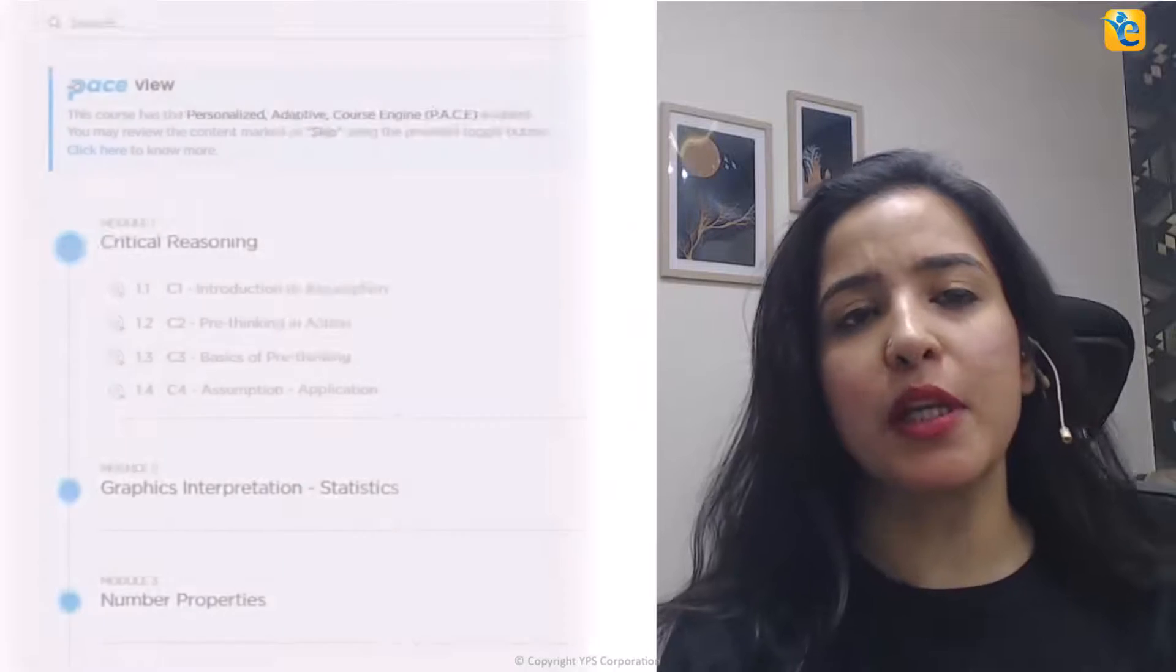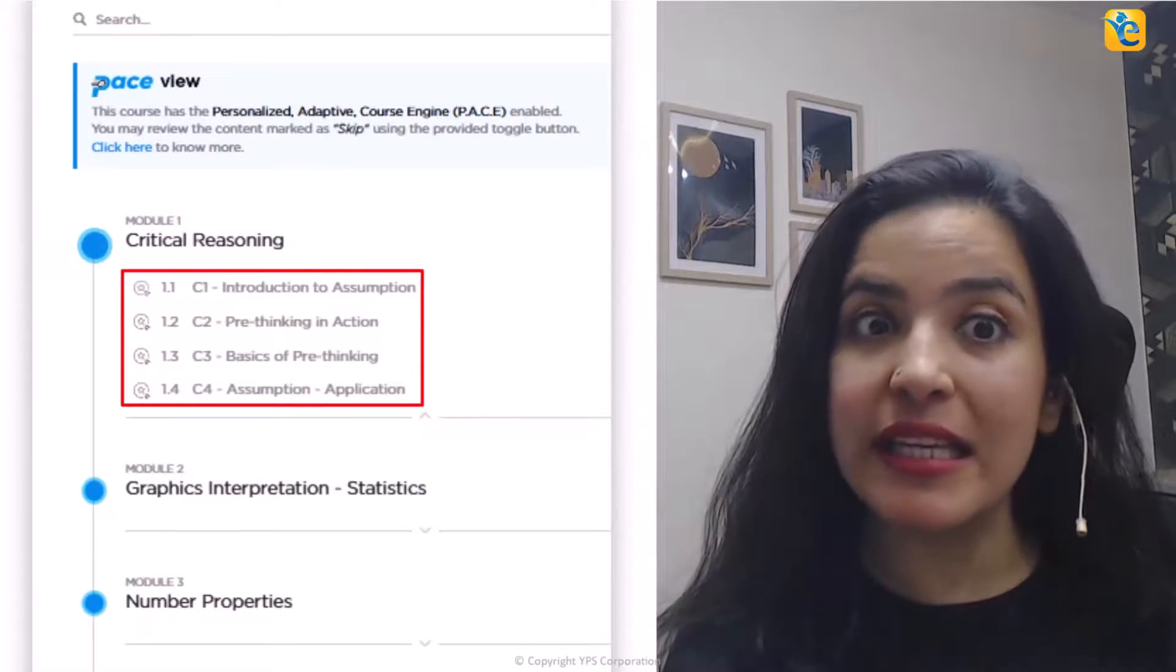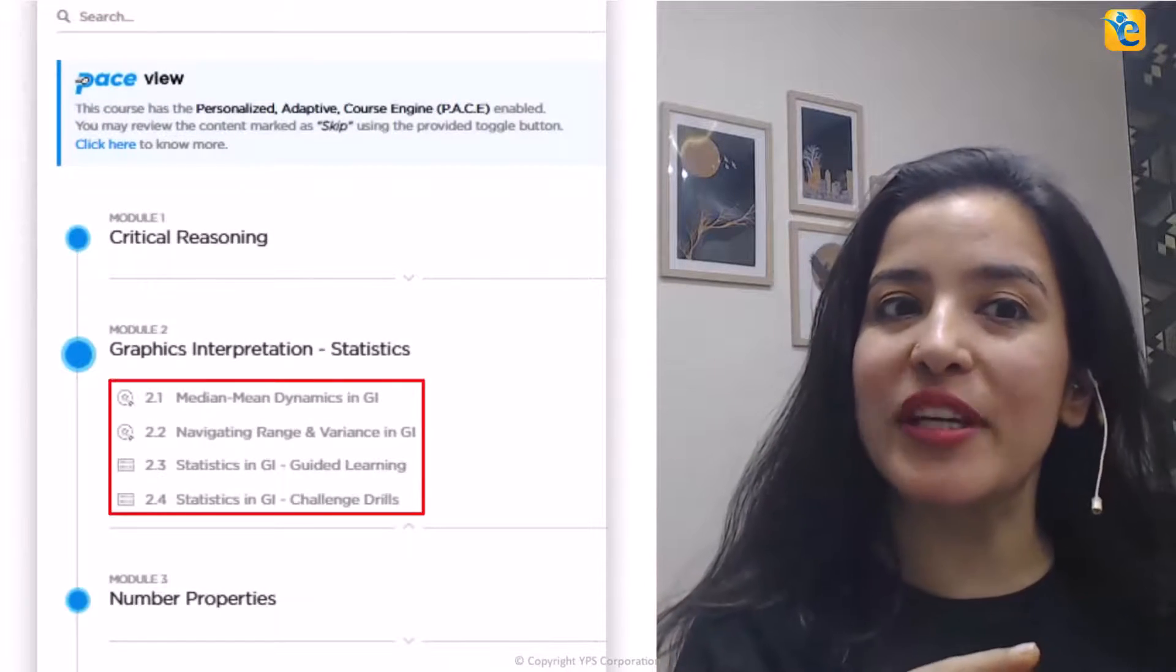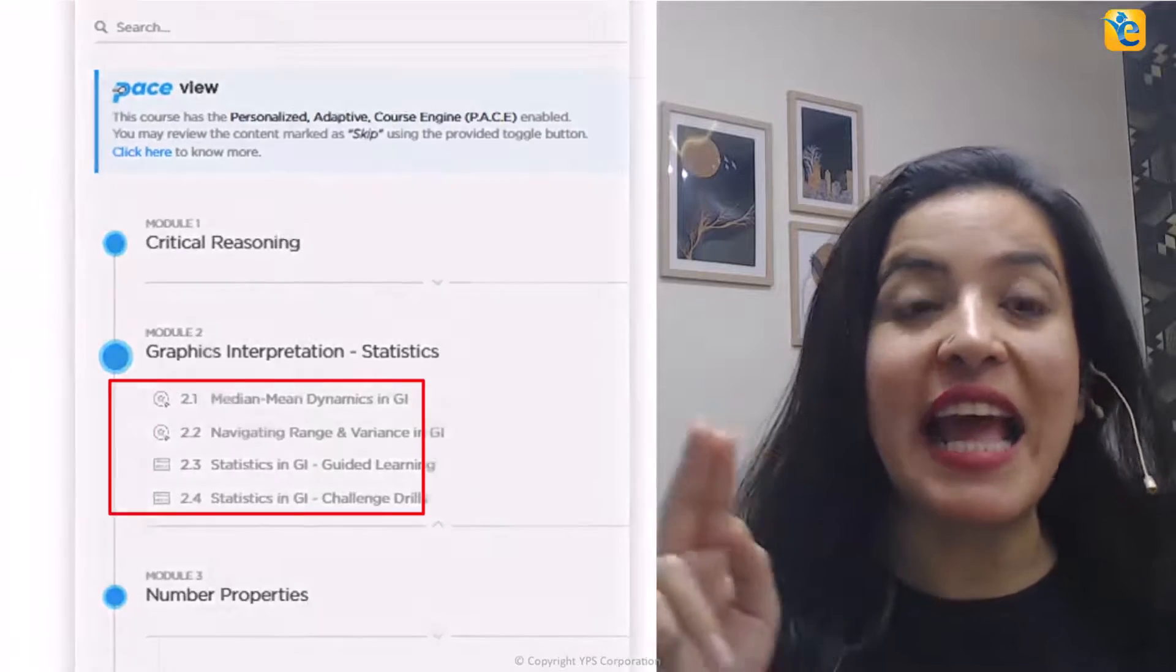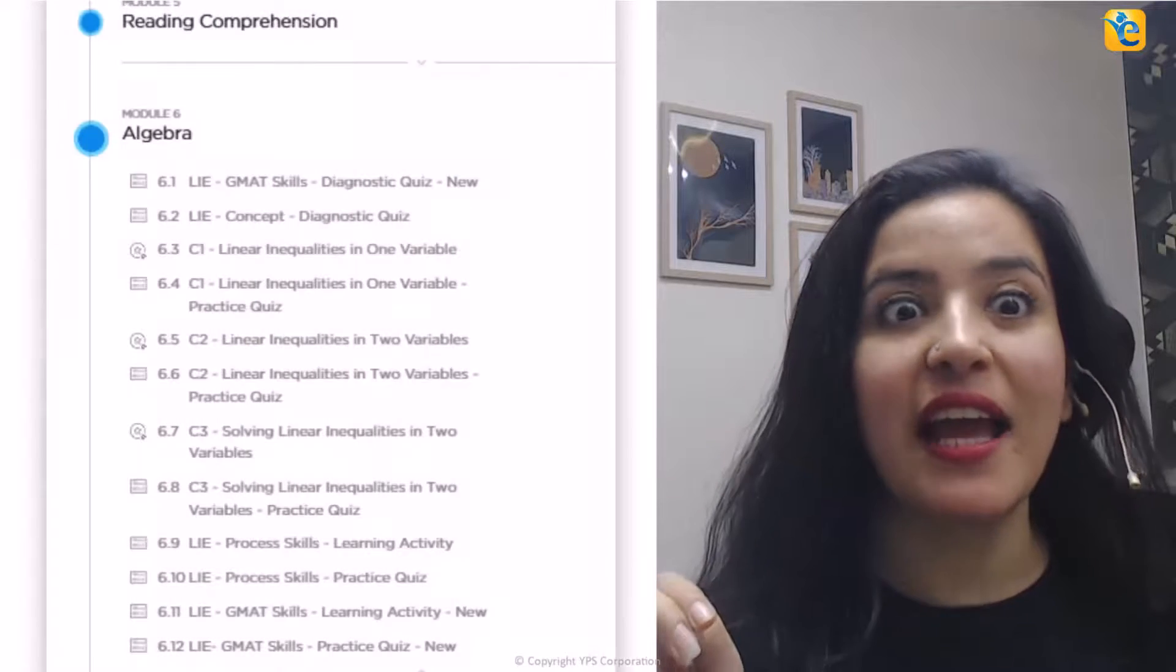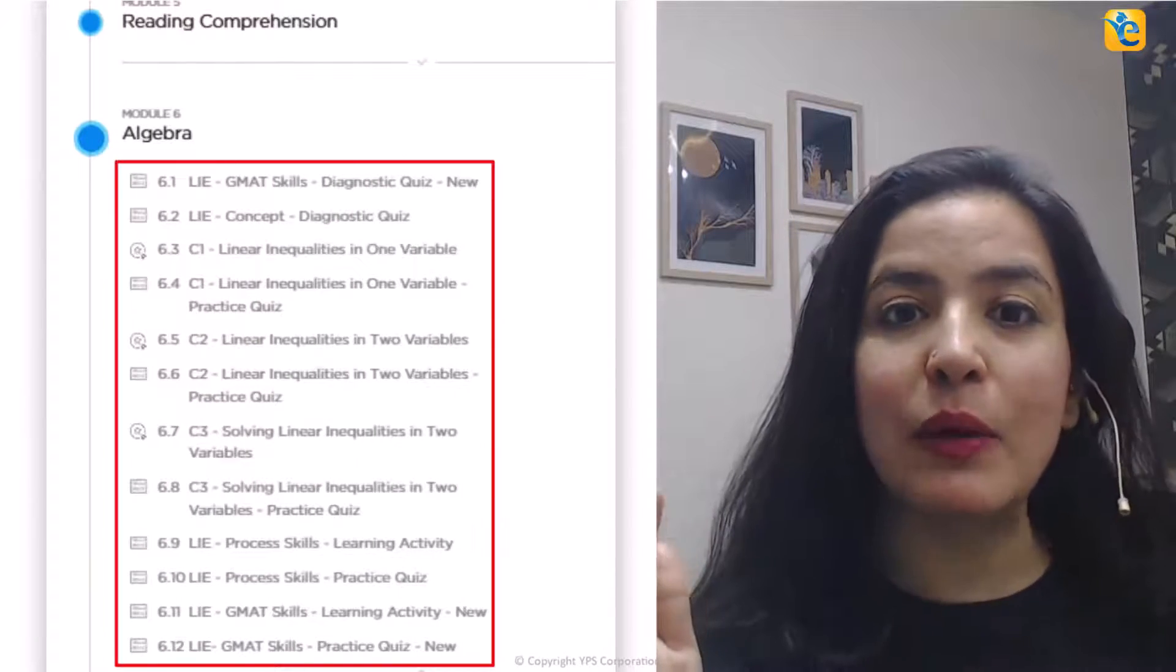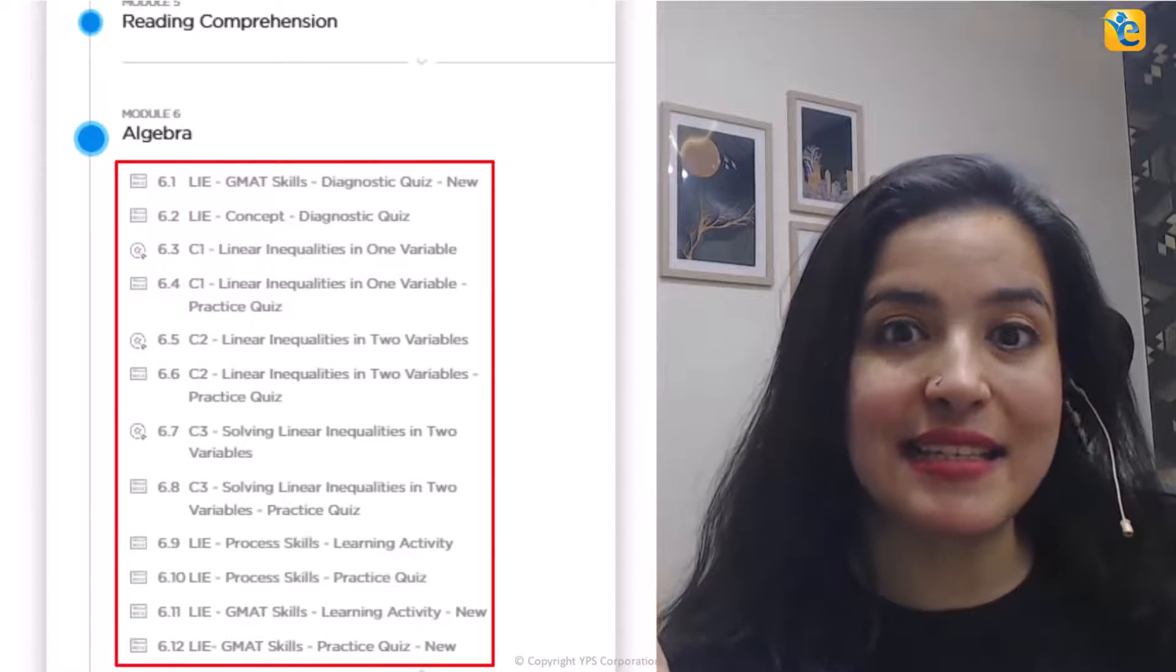For example, you can build your CR pre-thinking skills. You can learn how to approach statistics questions in graphics interpretation as part of DI. You can learn everything about linear inequalities as tested on the GMAT Focus Edition and a lot of other content. The link for this is in the description.